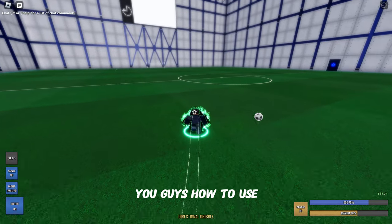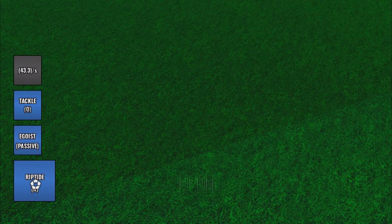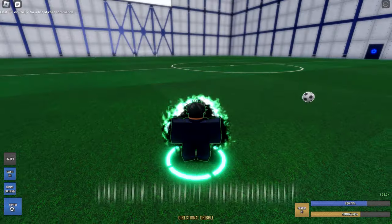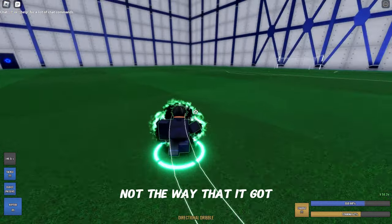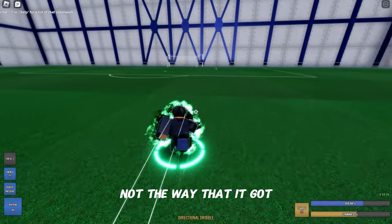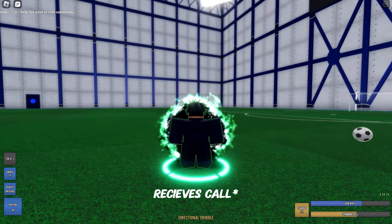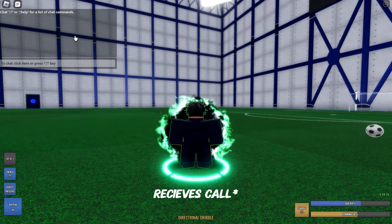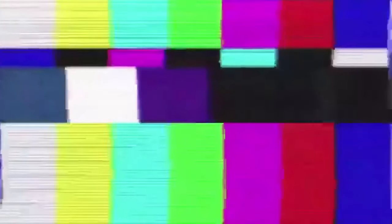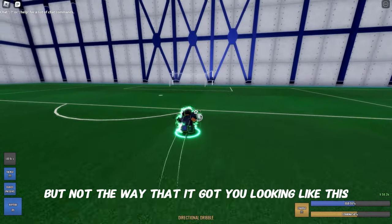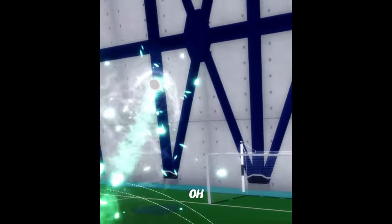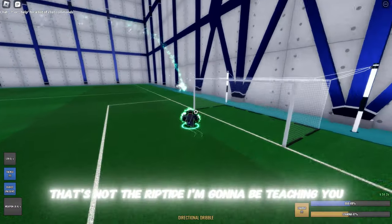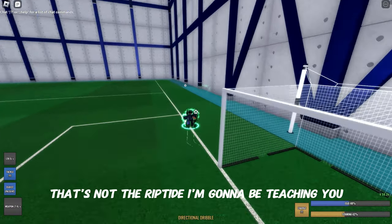I'm going to teach you guys how to use riptide professionally — not the way that has you looking lost when you're receiving a call, and not the way that has you missing when the goal is right there. That's not the riptide I'm going to be teaching.